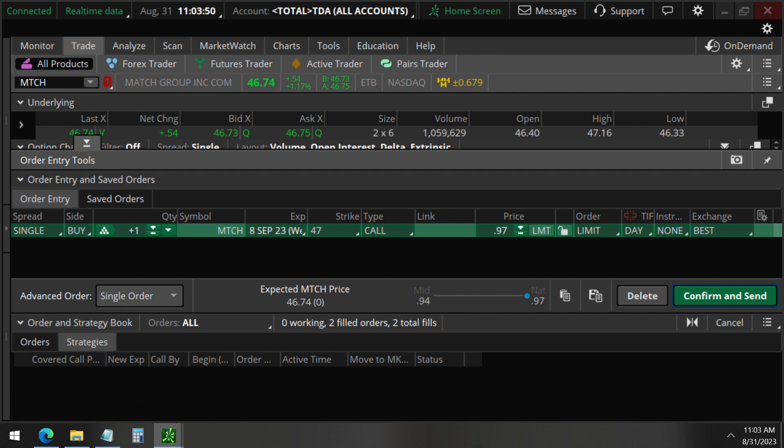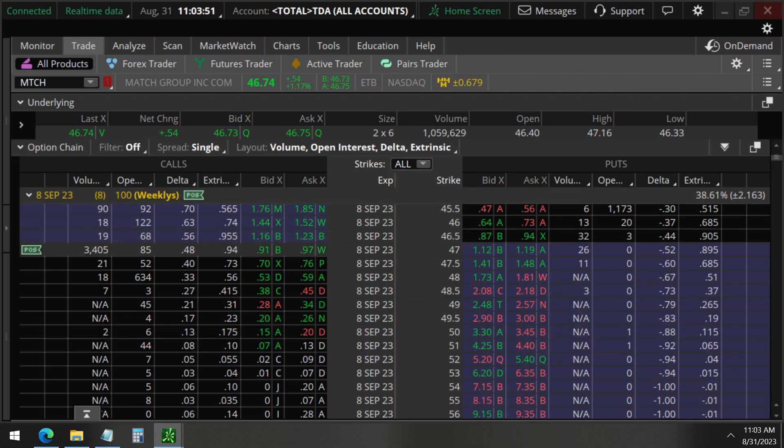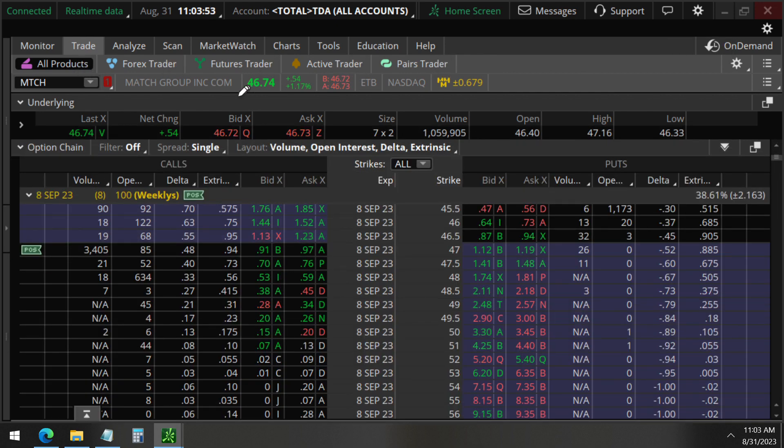It's at the money because we are currently at $46 and these call options at $47.